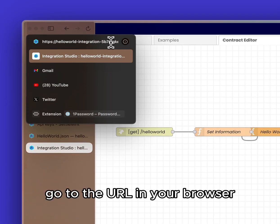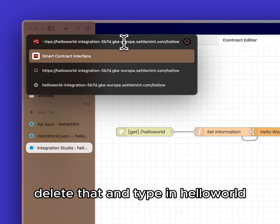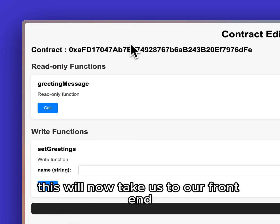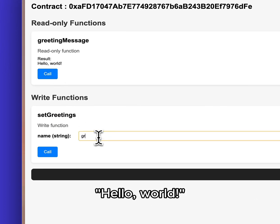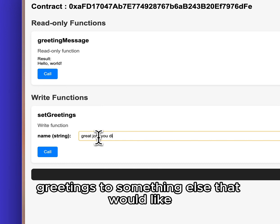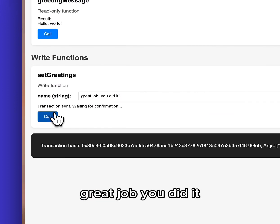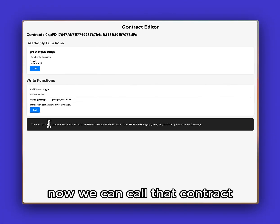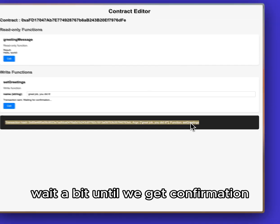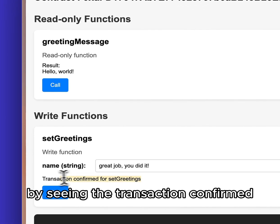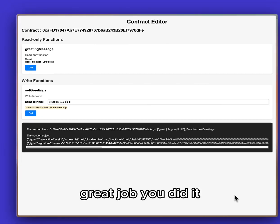Now we're ready to navigate to the front end of our application to start interacting with our smart contract. Go to the URL in your browser, and at the end where it says hash flow, delete that and type in hello world. This will take us to our front end where we can first call the contract to see the message Hello World, but we also have the ability to write to set greetings to something else. Since you did such a great job completing this tutorial, 'great job you did it' seems appropriate. Now we can call that contract, see the transaction hash, and wait until we get confirmation that it has been changed. Now if we do a call to the greeting message — Hello, great job, you did it.